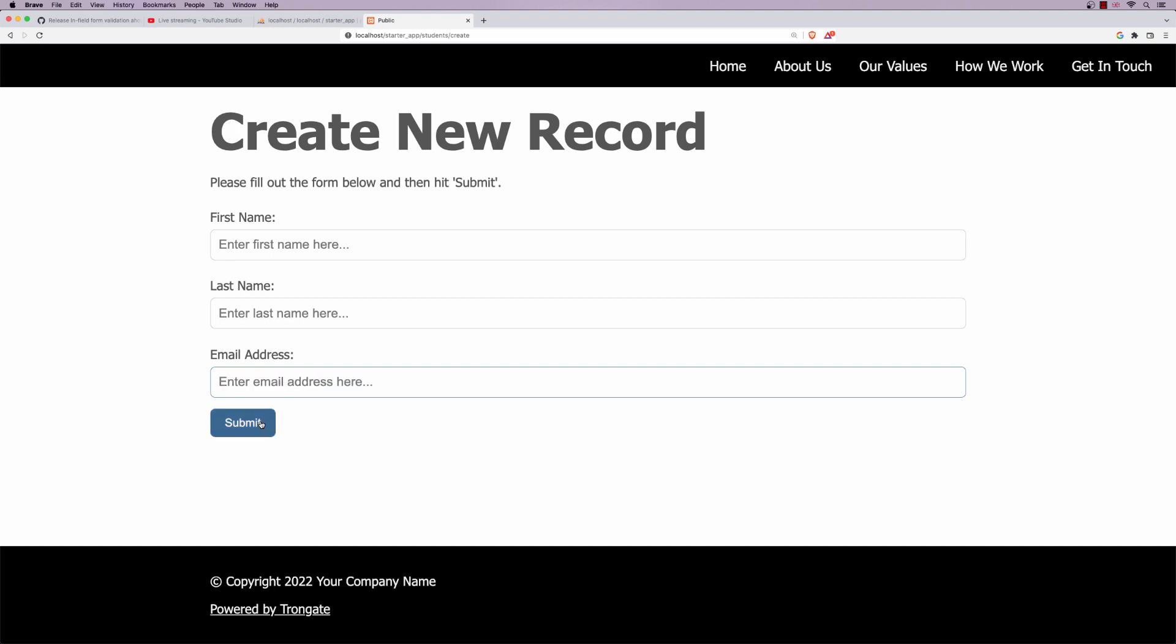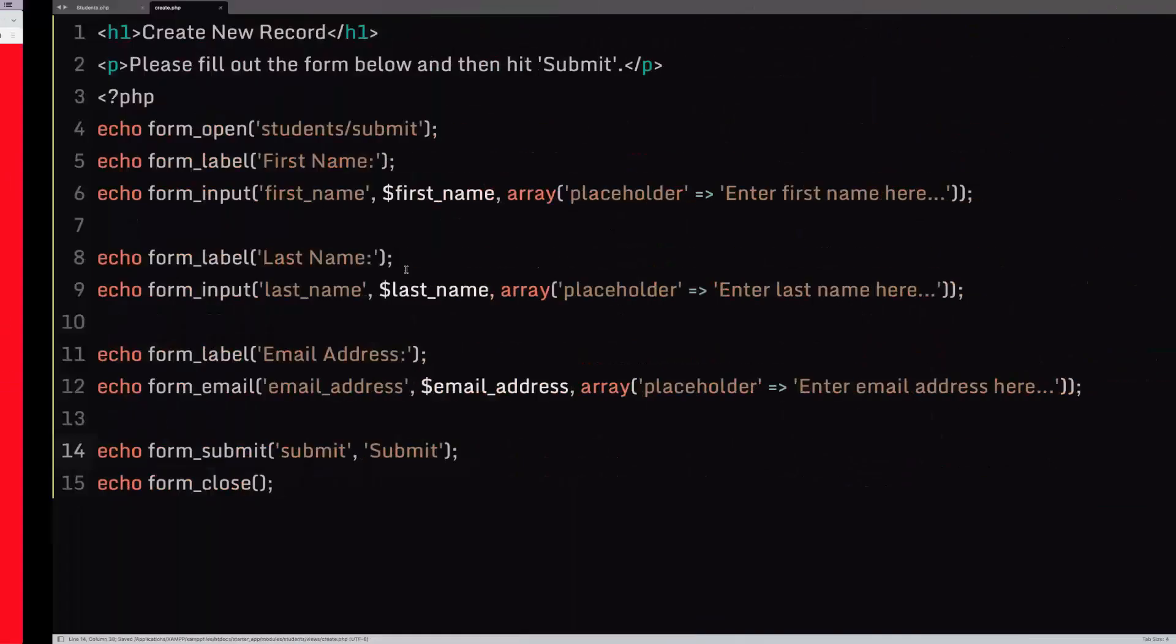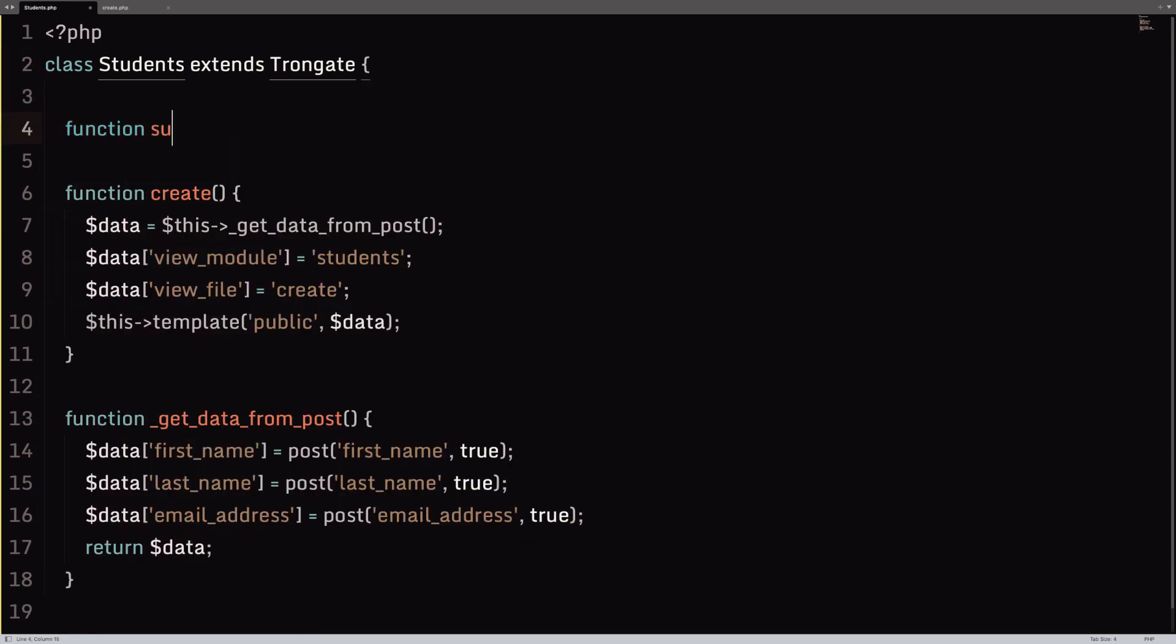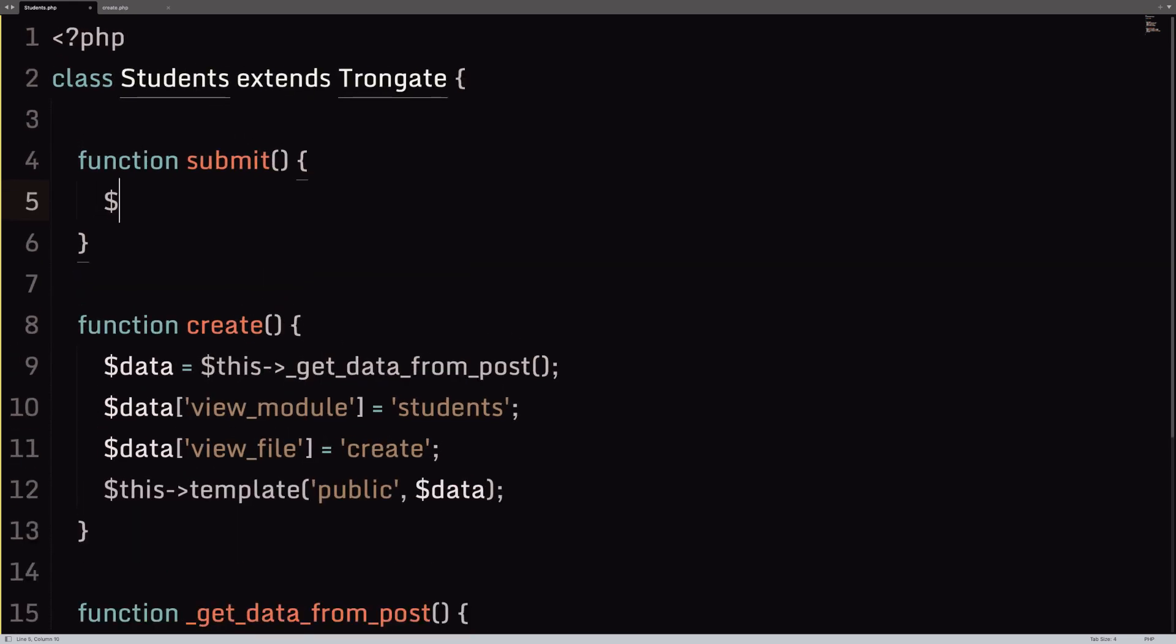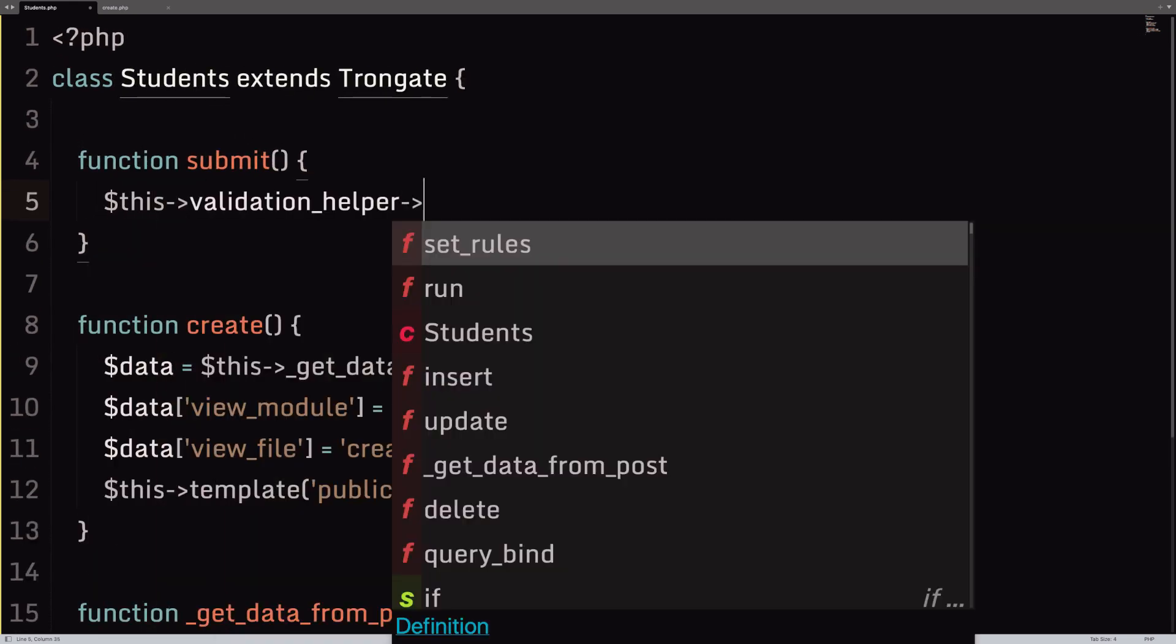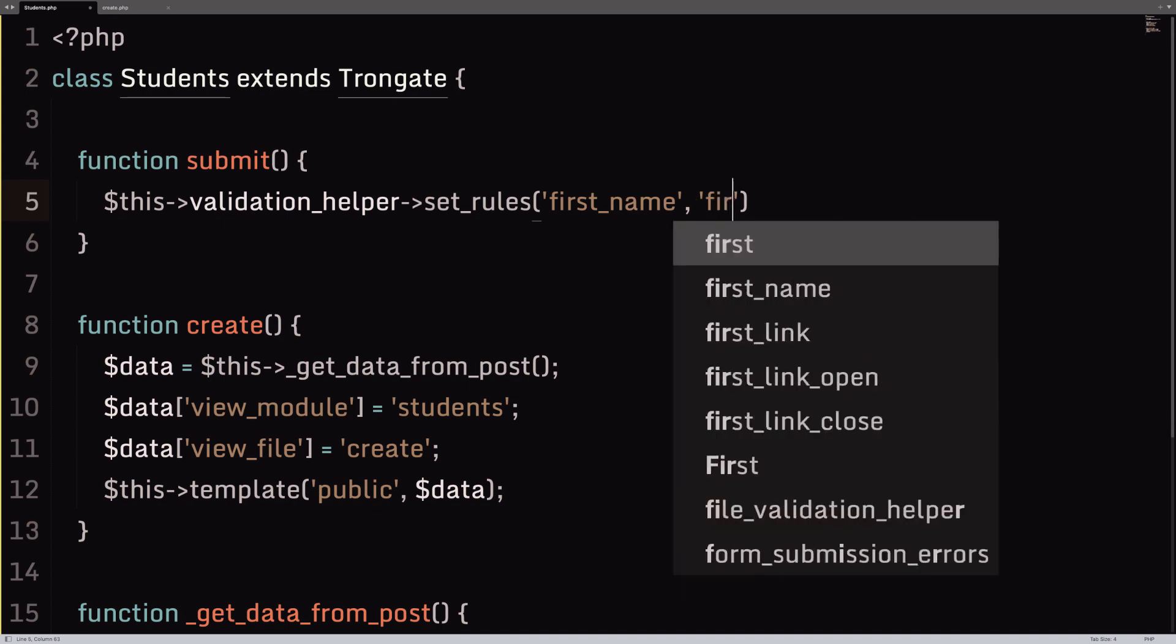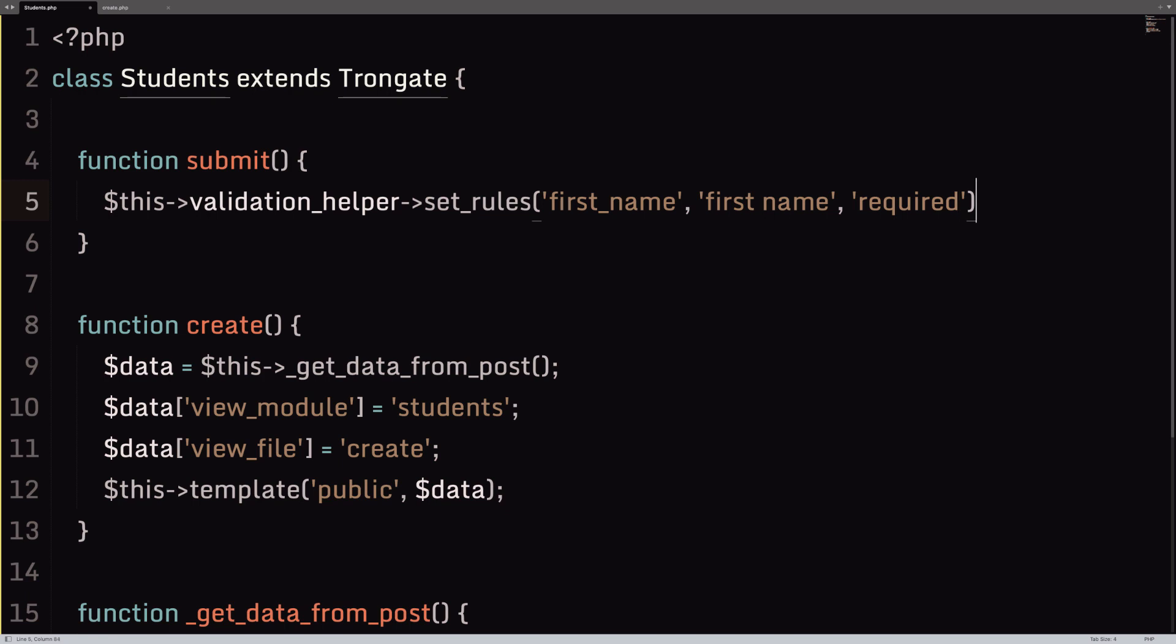Now, when we submit this, it's going to go to students forward slash submit. At the moment, we don't have that. So, let's just make it right now. You can chuck it anywhere you want. I'll just have it at the top here for no particular reason. And we're going to just do a little bit of form validation. So, we call upon the validation helper, and we're going to set_rules. So, the way we do this is we say, pardon me, we say set_rules. We chuck in three arguments. The first one is the form field name. In this case, it's first_name.